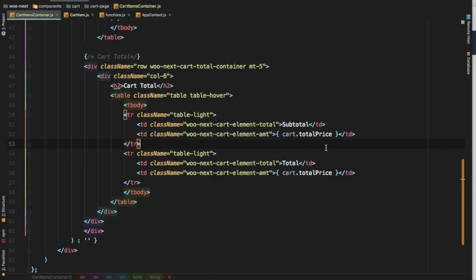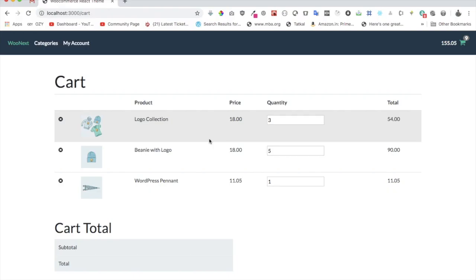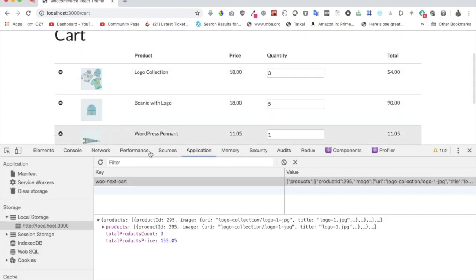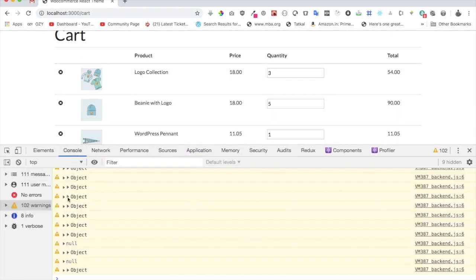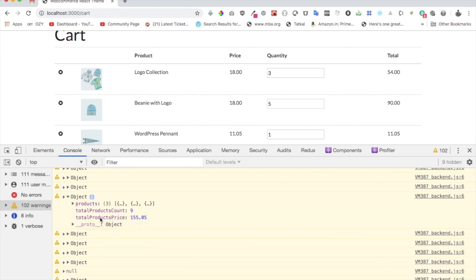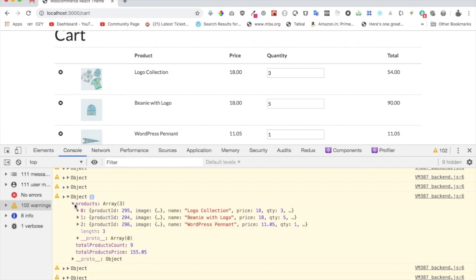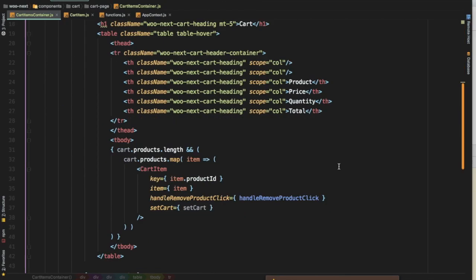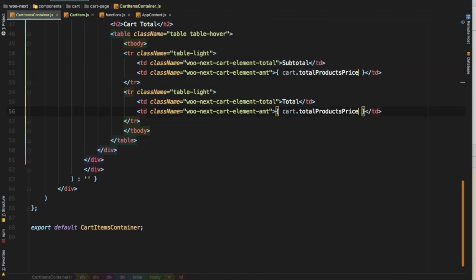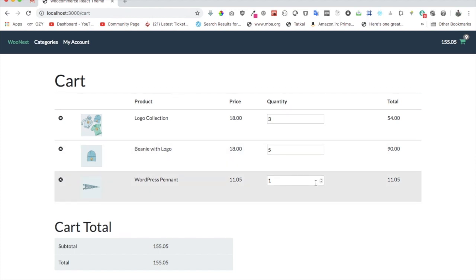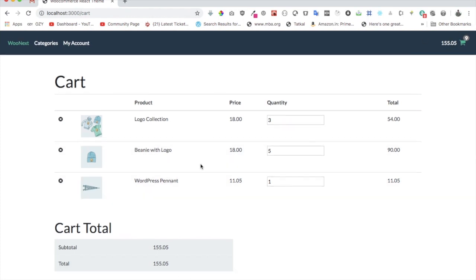We haven't got anything showing in the total yet — let's console.log the cart and check the object. We can see it's stored as 'totalProductsPrice'. Let's replace the field name with that. Now we can see the total is showing correctly, and it matches the total shown at the top — subtotal and total are both displayed.